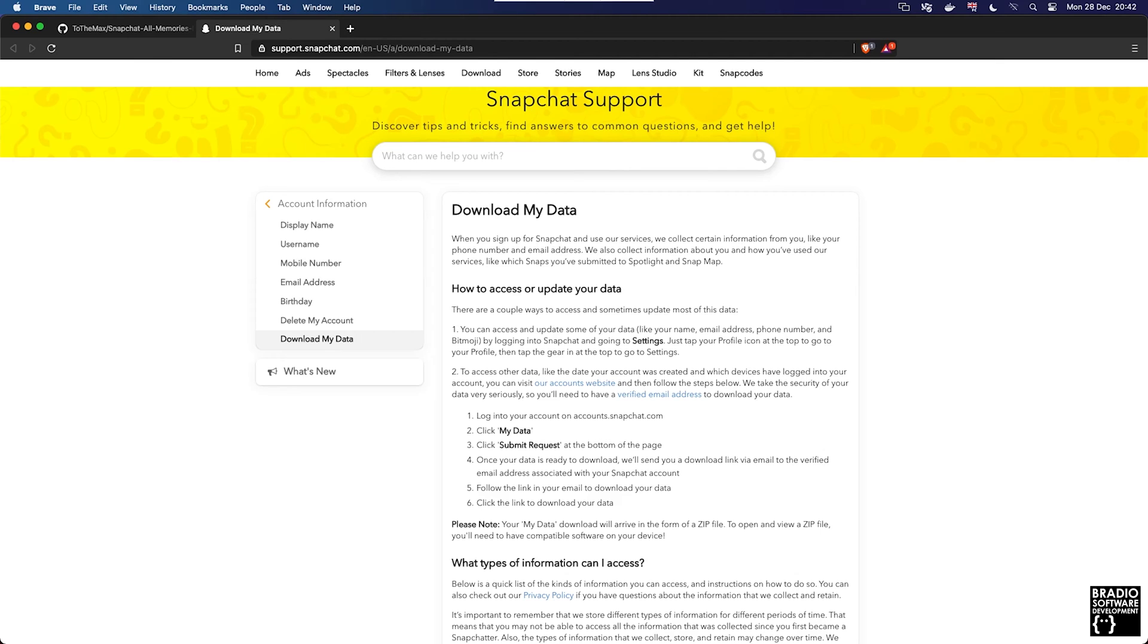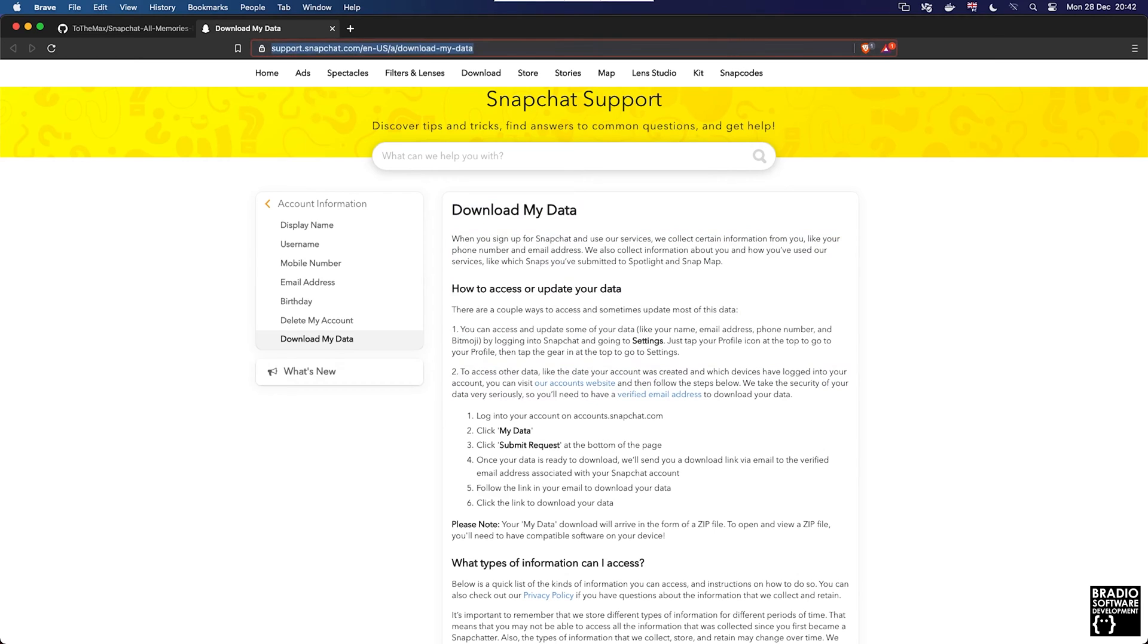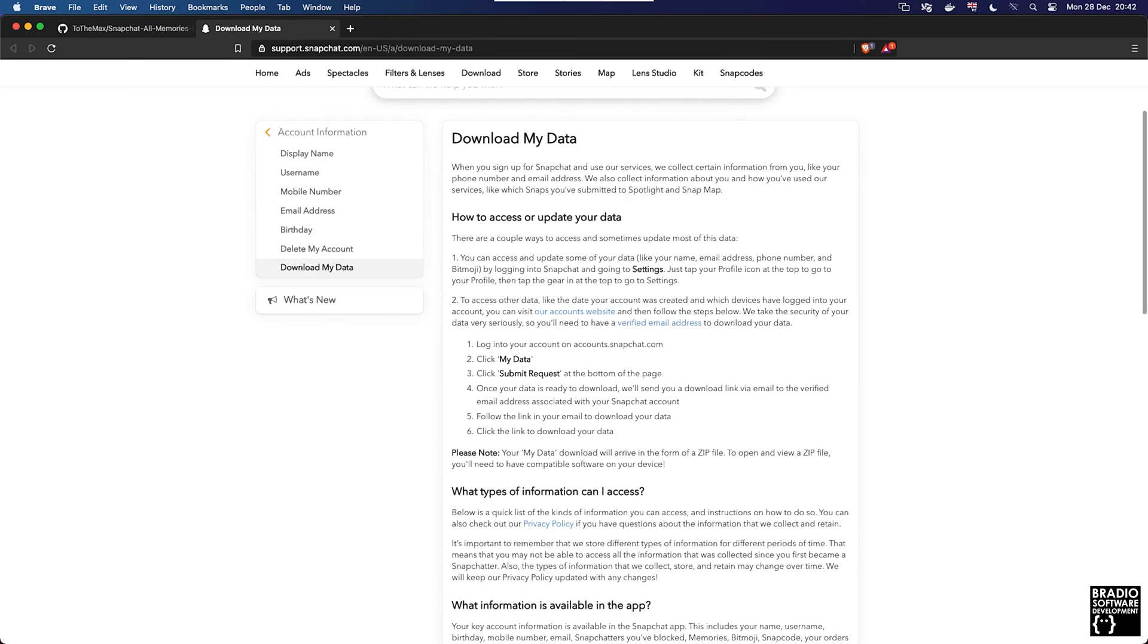However, with Snapchat when you go to the download your data page, which can be seen up here on the URL, you actually ask for a data request and it sends you an email where you can download a zip package.